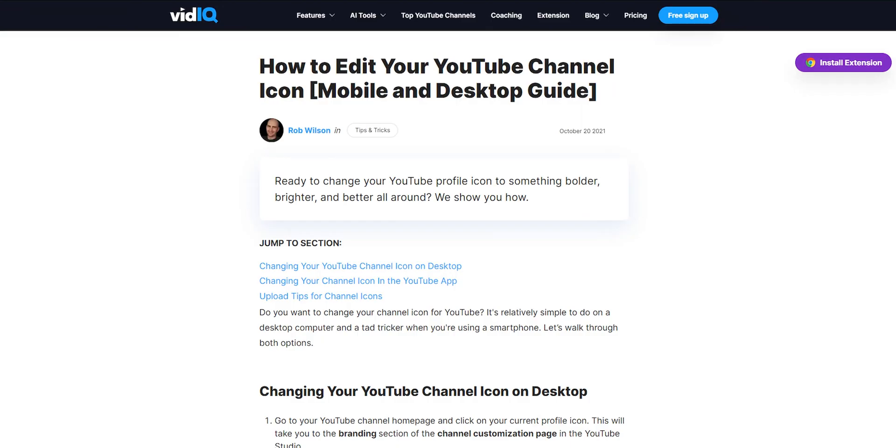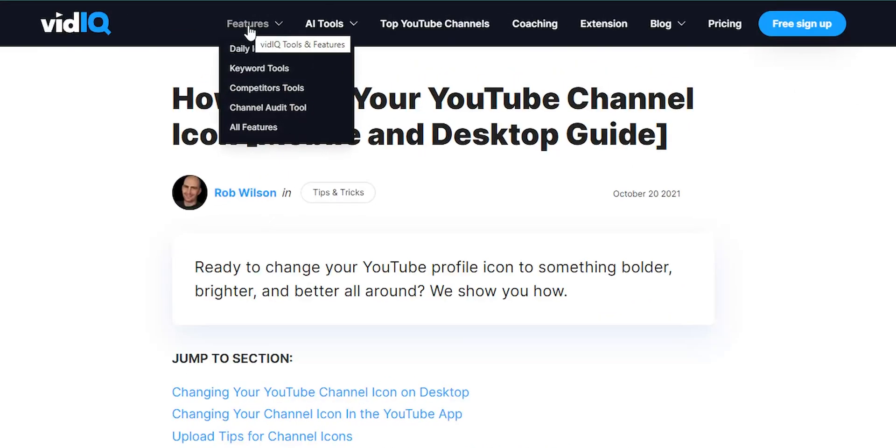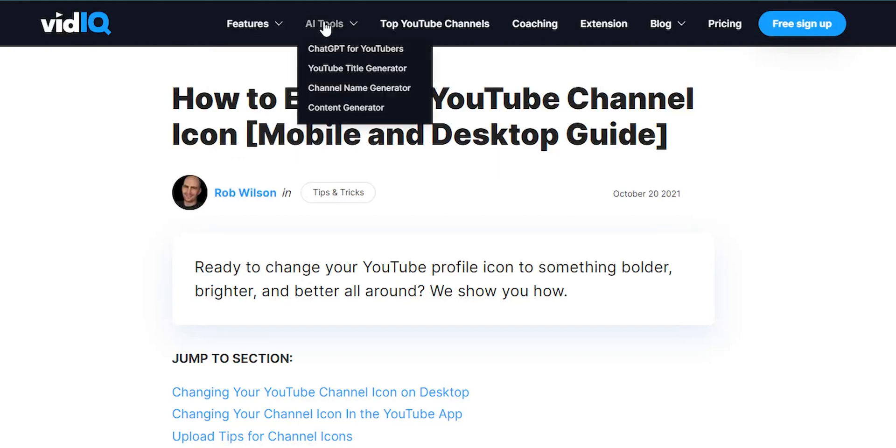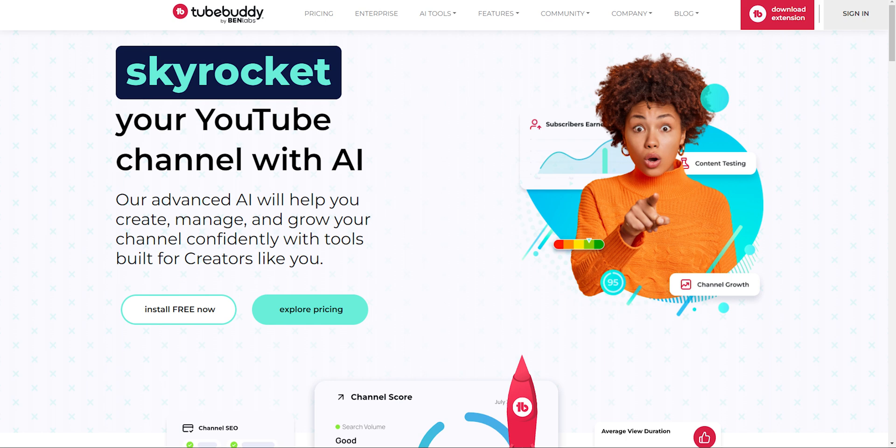Let's begin with the comparison between TubeBuddy and vidIQ. You also get their free version to access, so get your hands on that. Firstly, comparing their interface, vidIQ feels more intuitive and engaging to me. On the other hand, TubeBuddy seems a little bit out of date, so you might not feel too good while navigating through it.